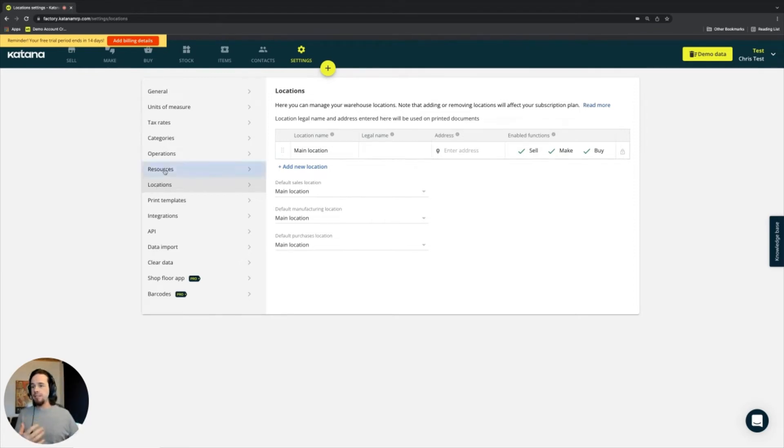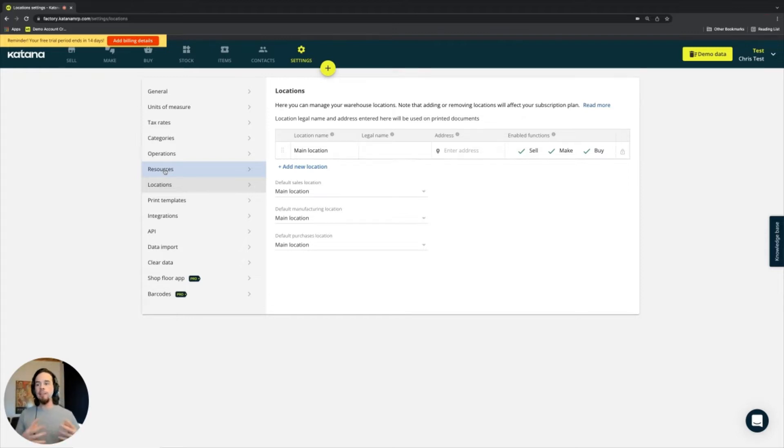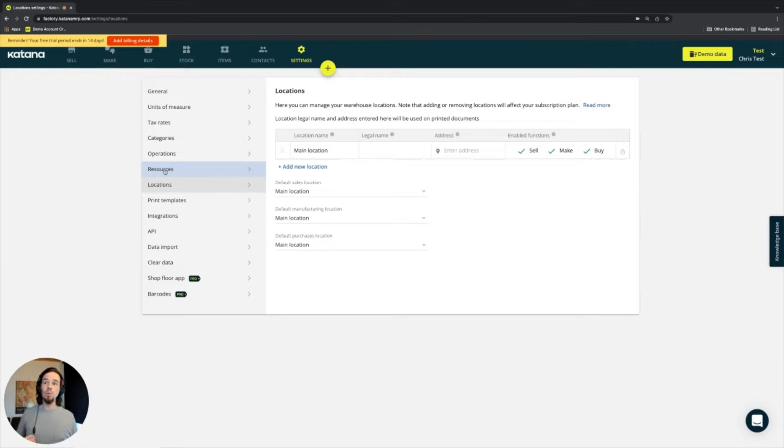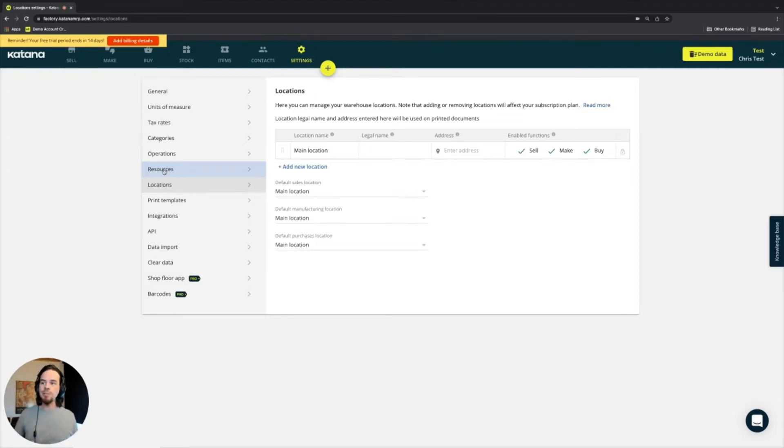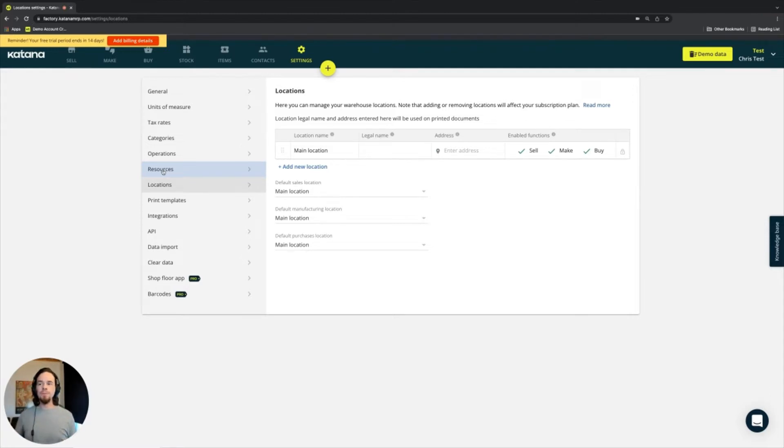In some instances where customers might ask us, hey, do you guys support multiple locations? They might be referring to warehouse locations, or they might be referring to workstations where material and product are passing through. But in our case with Katana,